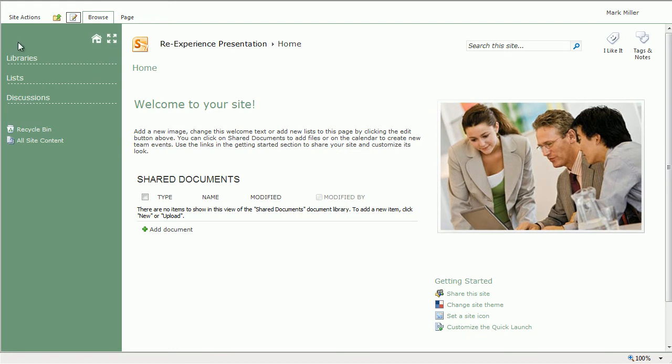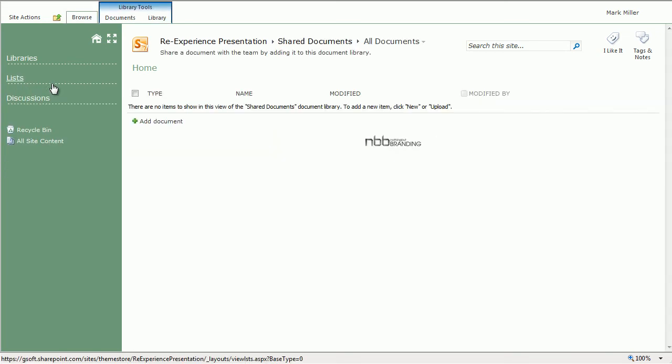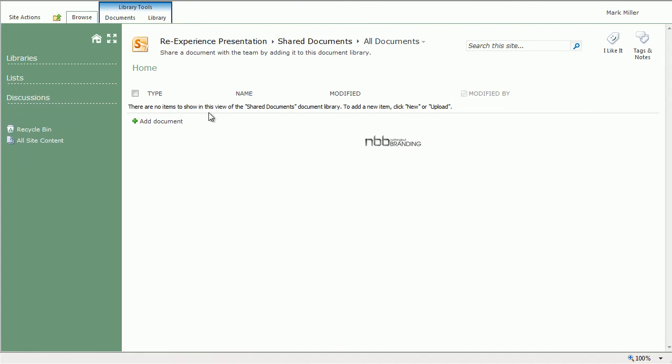As you mouse over the Quick Launch, it expands to expose the areas underneath. If we click on an area, Shared Documents in this case, it goes to the Shared Documents area and when you mouse off, the menu collapses.